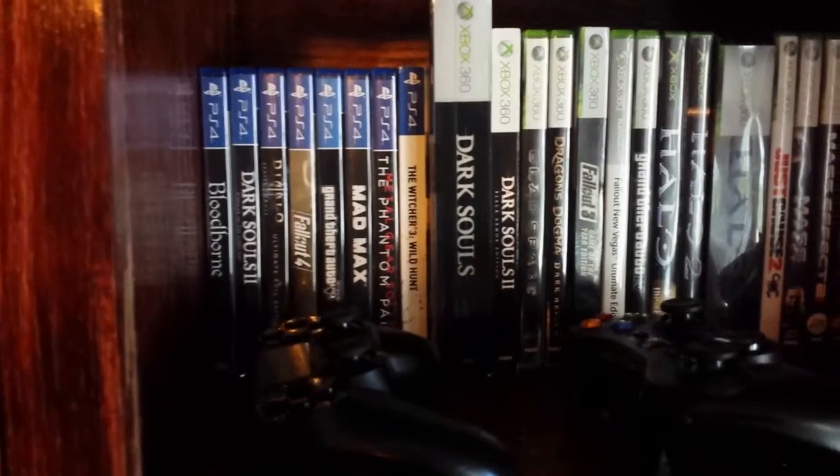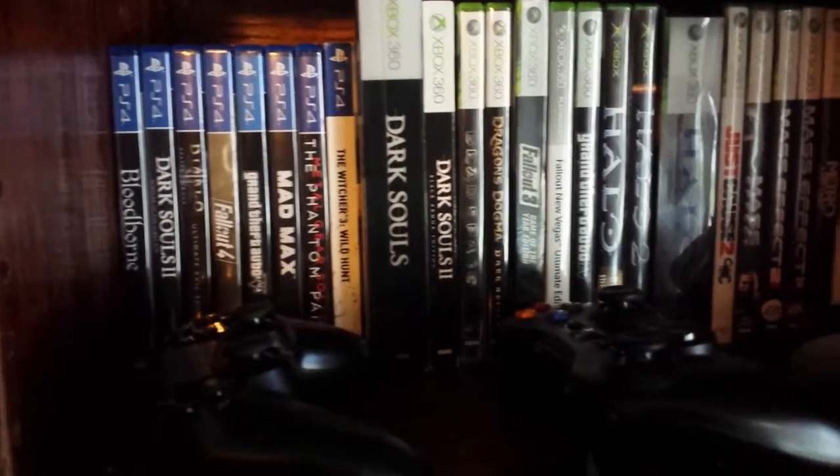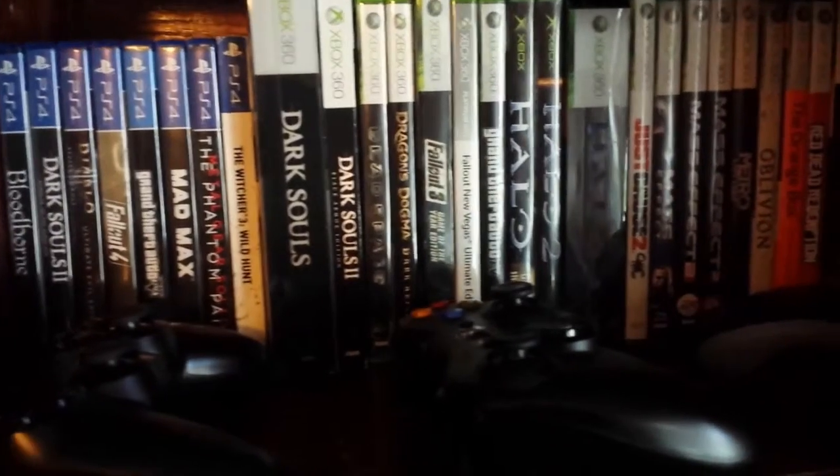One thing you may have noticed by now is that we removed one entire video clip from these two edits from the original - the panning shot across the shelf full of video games.